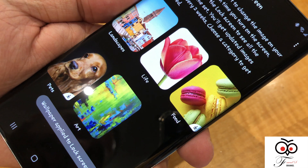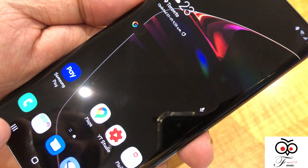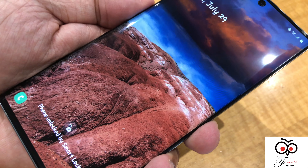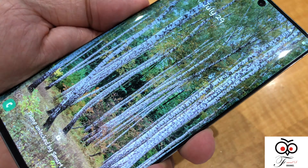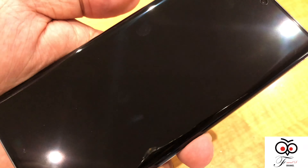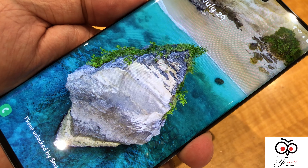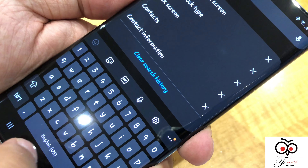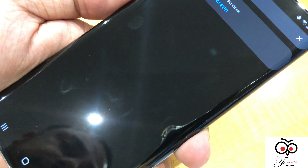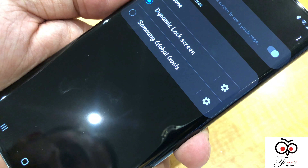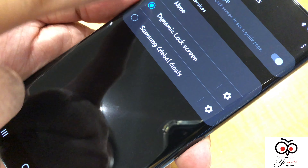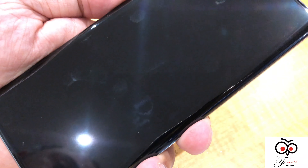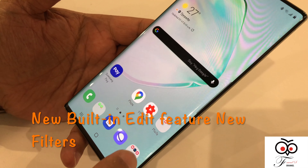Once it's done, when you turn off the button and turn back on again, every time you turn it off and on it changes the lock screen. Go to settings, look for dynamic lock screen, and it will show you the options. Samsung global goals — select art — and you're good to go.